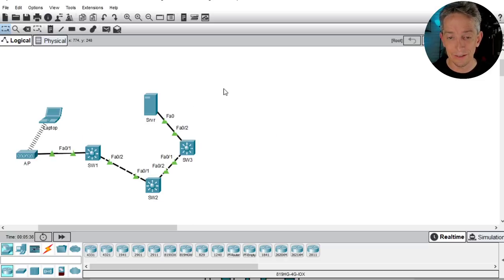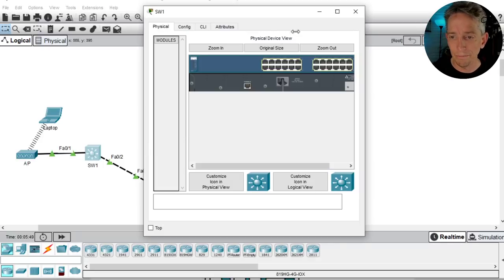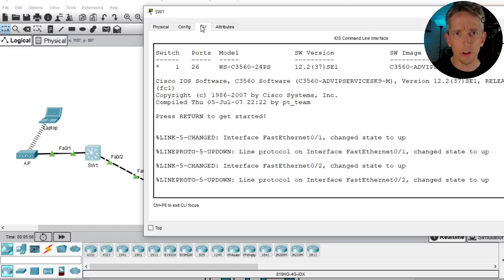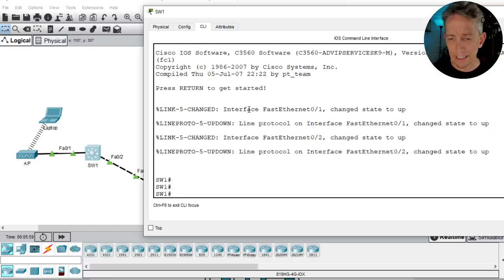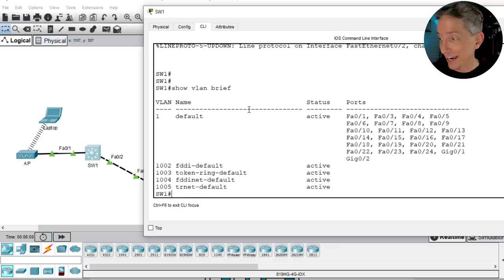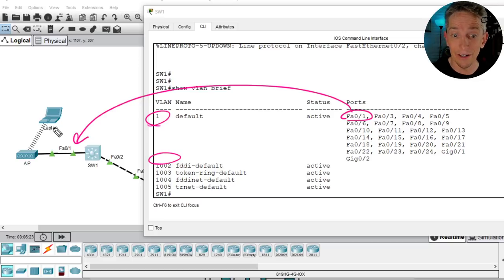Let's go to switch 1 and make sure port FA0/1 is in VLAN 10, because the server is in VLAN 10. We want switch 1 port FA0/1 to be an access port in VLAN 10 as well. Clicking on switch 1, scrolling to the CLI, let's do 'show vlan brief.' A couple of problems here: FA0/1 is currently in VLAN 1, and VLAN 10 doesn't even exist on this switch.